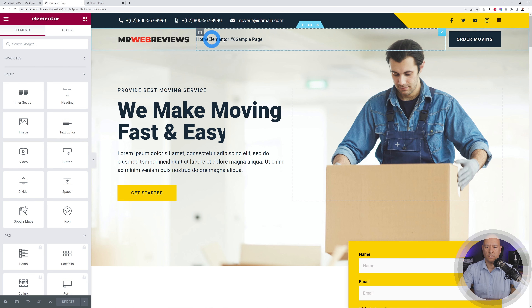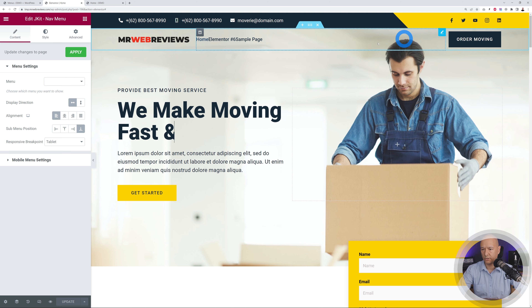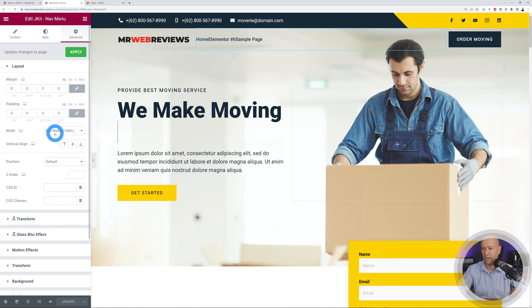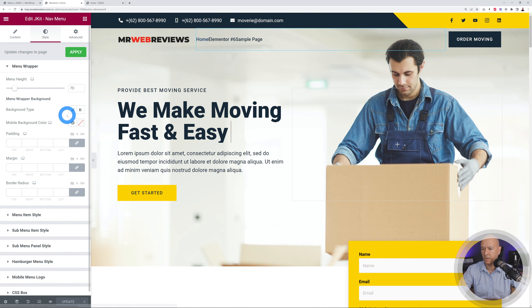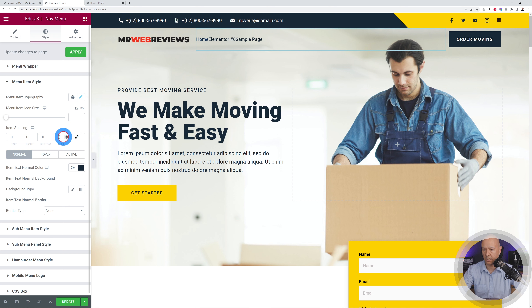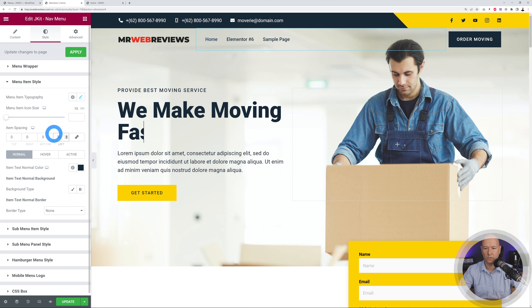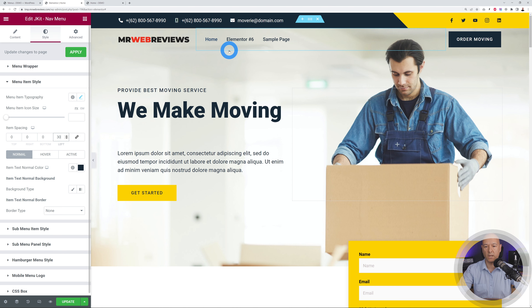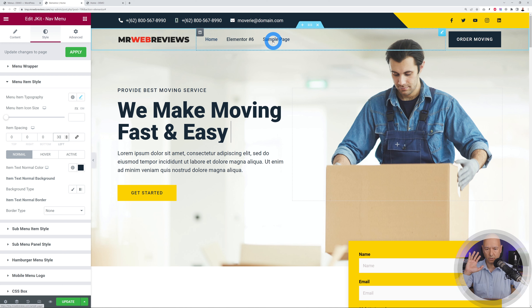Go back to Elementor, click Update, and refresh. The menu items are now showing but they're too close together. Go to Advanced, then Style, then Menu Item Style, and add spacing — unlink the values and add about 30px on the left side. That's much better. Now we have our menu section in place. We'll add the real pages to it later in the tutorial.